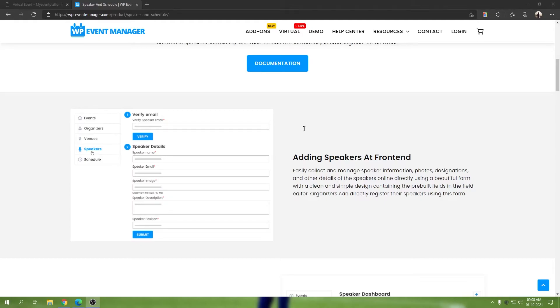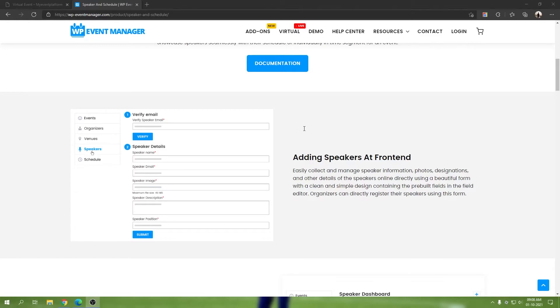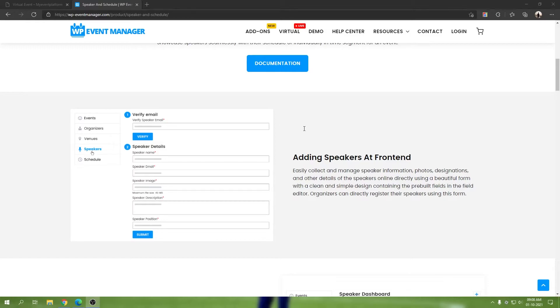When you're adding speakers as an organizer, it lets you create your own speakers. Whatever speaker or whoever you add on your website, other persons cannot see it; they cannot reuse it. But yes, they will be visible throughout the event details page and your expo area as well if you have added them to a session.